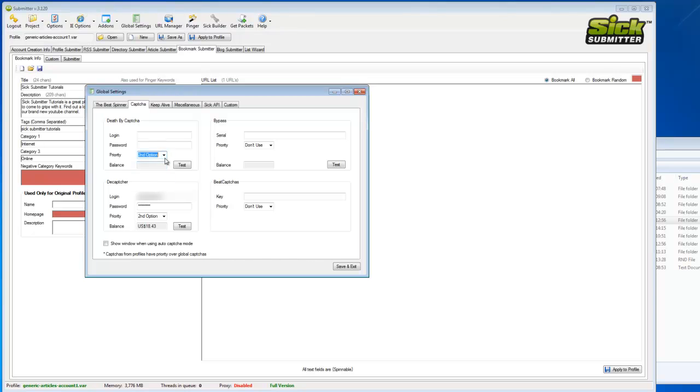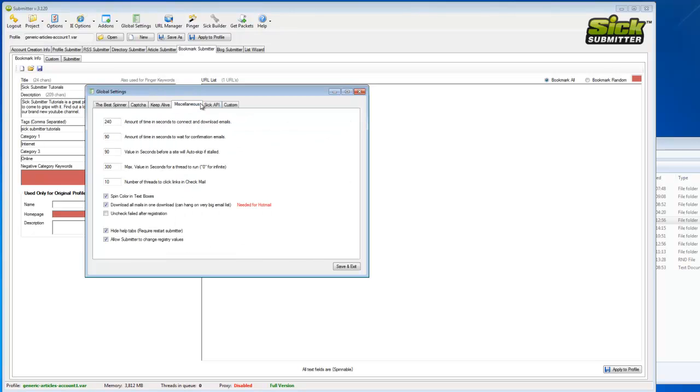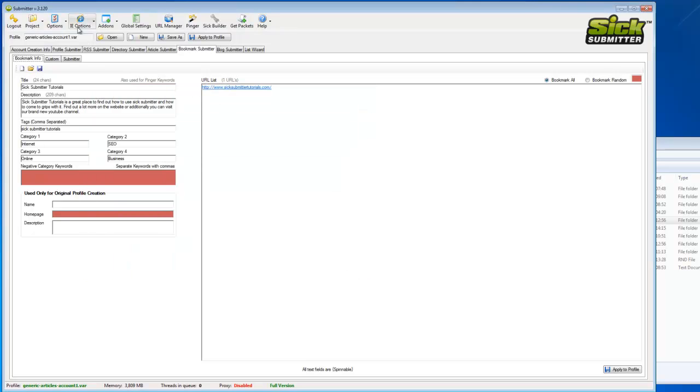At the minute I'm only using decaptra, so I would run it on deathbycapture if I was using that also. Make sure that it's the first option, or whatever your choice of capture is the first option. And I prefer to untick this box if it's ticked - the show window when using auto capture mode. Hit save and exit.